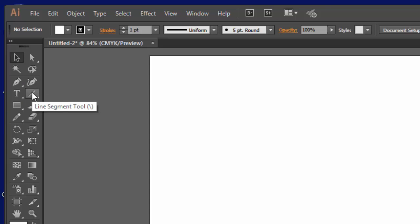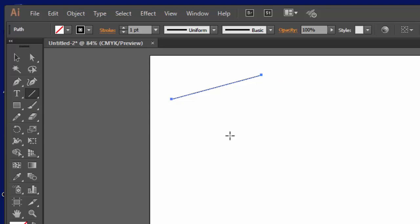Now, there are tools over here that will let you draw or build basic shapes. For example, here's a line segment tool, and it's easy. Click, drag, let go, and you've got a line segment.